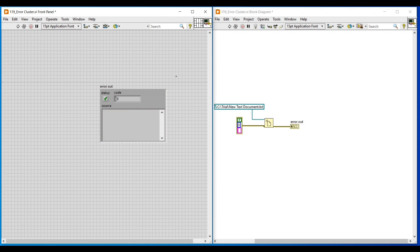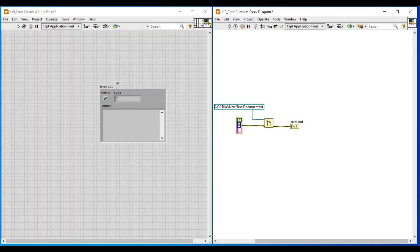Now I am running this program by clicking on the run button. After execution we can see a green tick mark in the status box, which means that there is no error in our program.